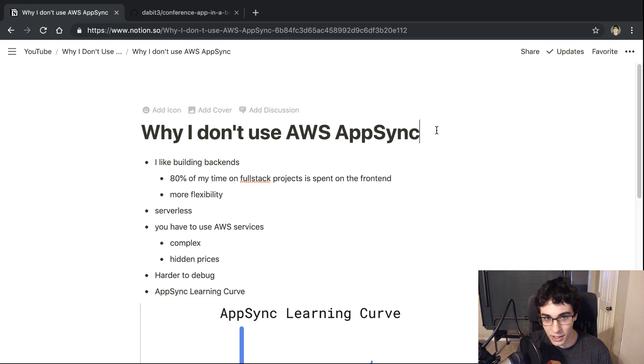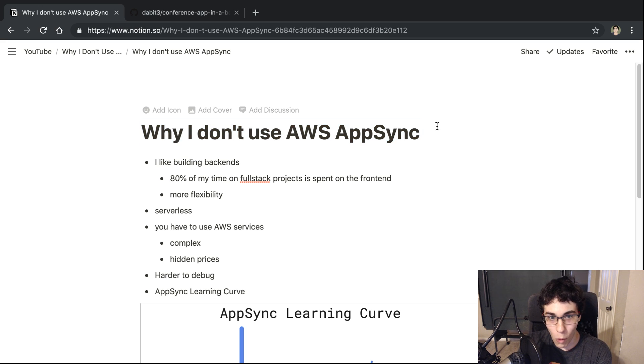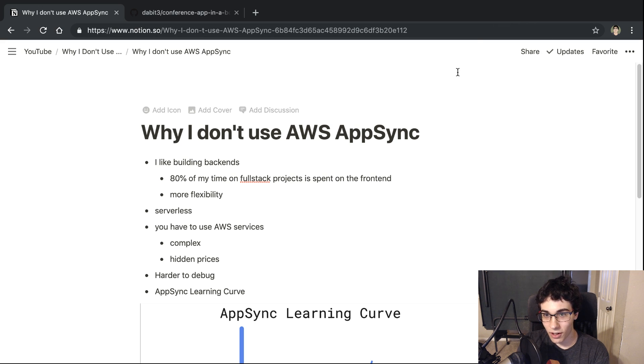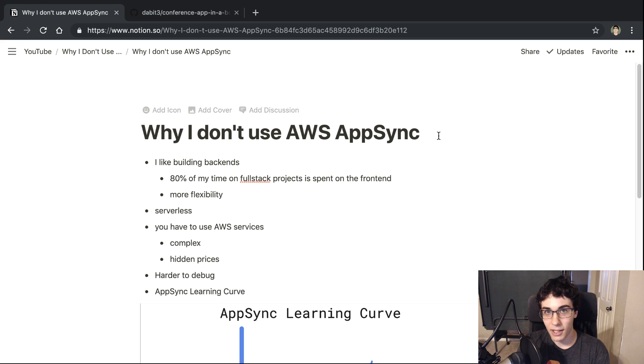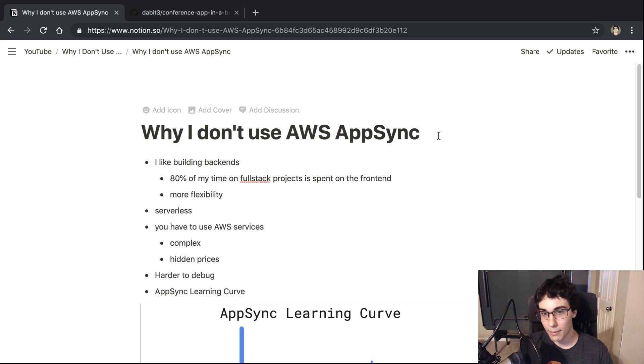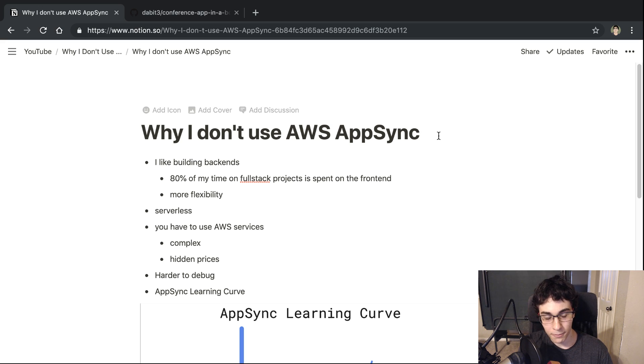So what we're going to be talking about today is why I do not use AWS AppSync. We're going to start off with some bullet points of reasons why I don't, and then we're going to reverse it and talk about the situations and the type of developers that I think AppSync is a good choice for, or you should at least give it a try.